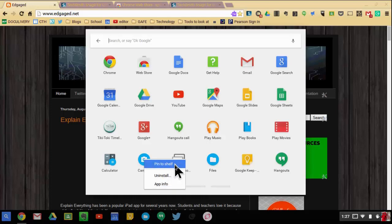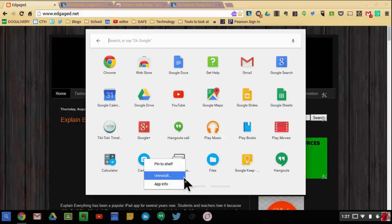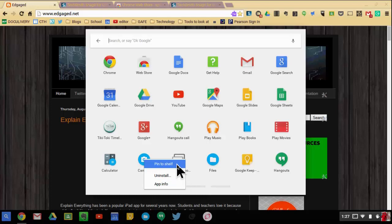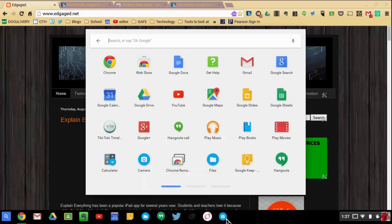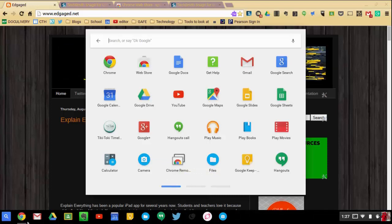You also have the option to see any info about it and also uninstall. Those are just side notes that maybe you should know about, but right now I'm focusing on the shelf. So when I hit pin to shelf, it's now active down here. Any apps that are active have a white line underneath it. As you can see, I only have one active at the moment.